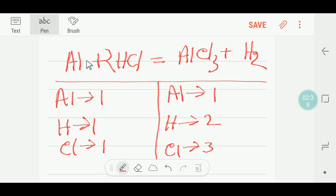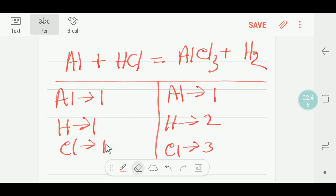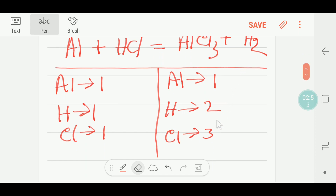So on the left-hand side we have one aluminum, one hydrogen, and one chlorine. On the right-hand side we have one aluminum, three chlorine, and two hydrogen.